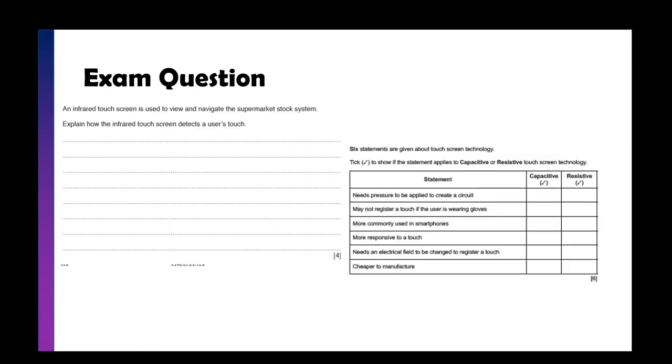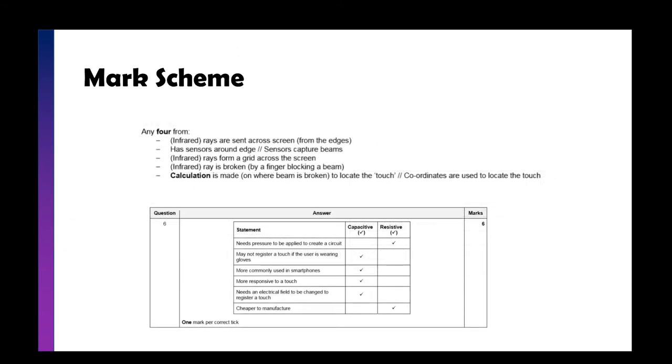In terms of exam questions, these are the kind of things you're going to get. An infrared touchscreen is used to view and navigate the supermarket stock system. Explain how the infrared touchscreen detects a user's touch. The answers: infrared rays or lights are sent across the screen from the edges. There are sensors around the screen. Infrared rays form a grid or matrix across the screen. The infrared ray is broken when a finger blocks the beam, and a calculation is made on where the beam is broken to locate the touch.